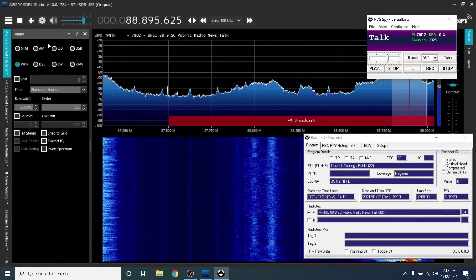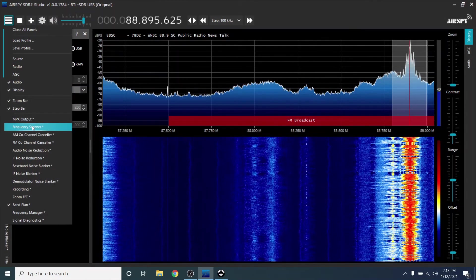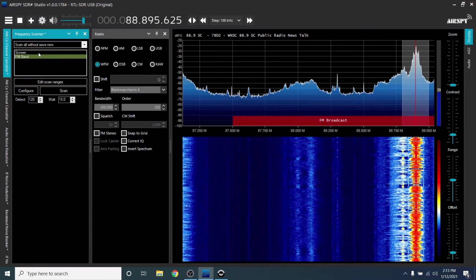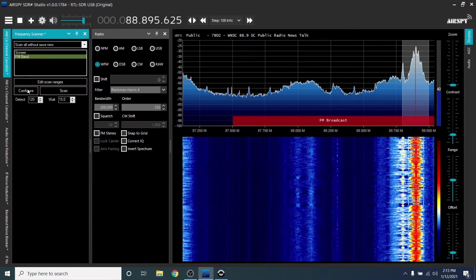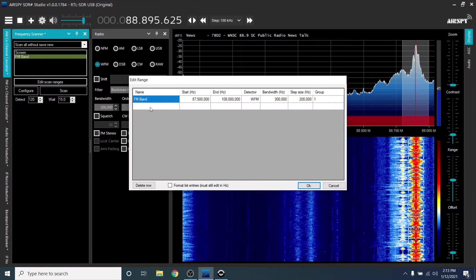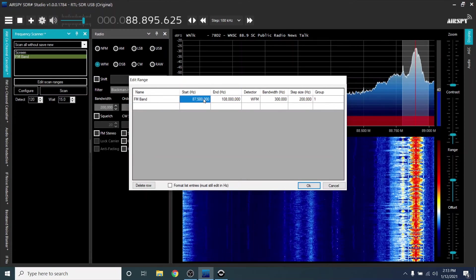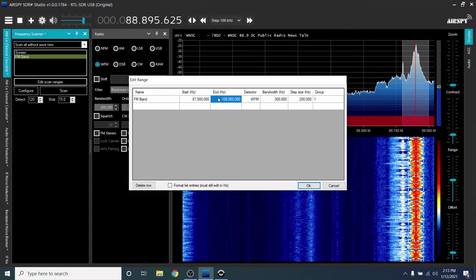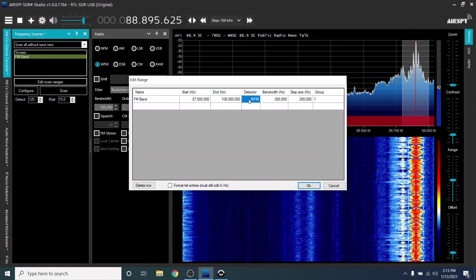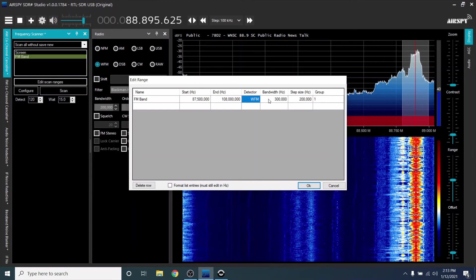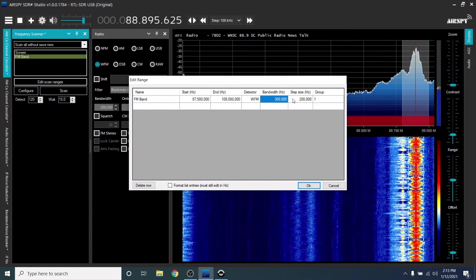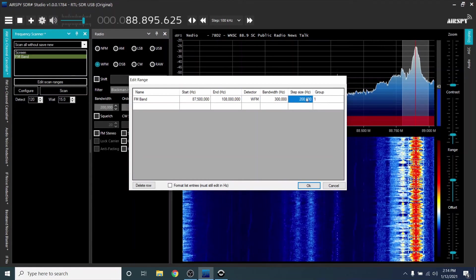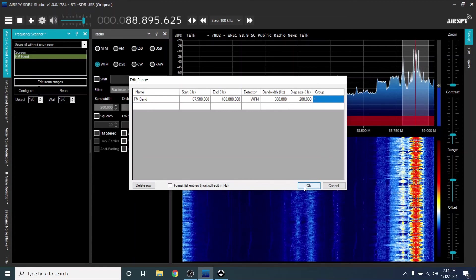Open SDRSharp. Click Menu, then select Frequency Scanner. Click Edit Scan Ranges. Enter FM Band for Name, 87500 for Start, 108 for End, WFM for Detector, 300 Bandwidth, 200 for Step Size, and 1 for Group. Click OK.